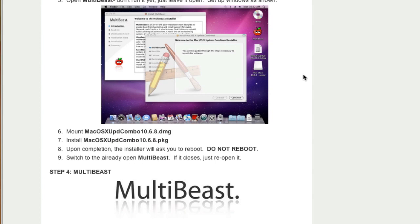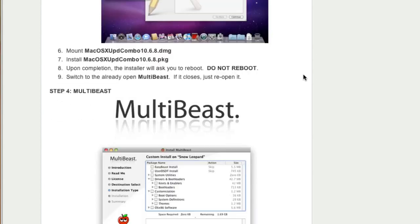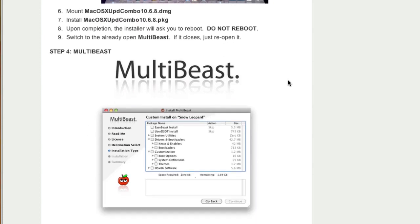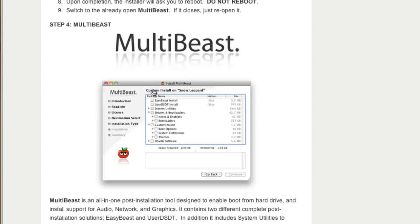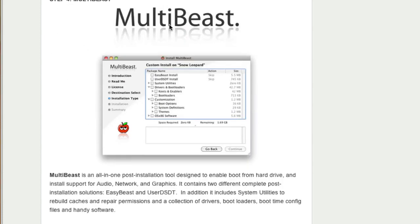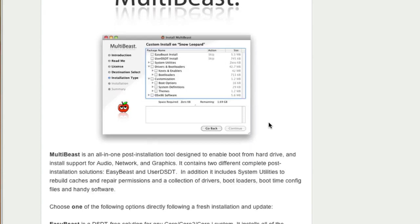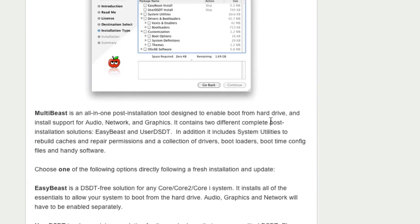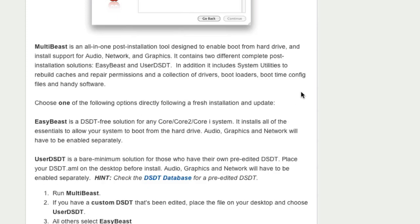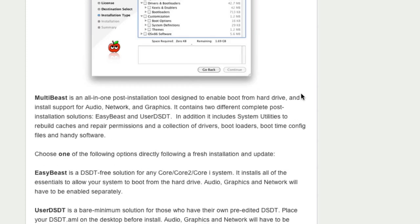After the combo update has been done, do not reboot the system. It will say to reboot the system. Do not reboot it. And then open the MultiBeast again as shown here. And here select the options. If you are using a Core, Core 2 or Core i system, you can just select the easy beast option. I suggest that you go to this webpage and read all the options.